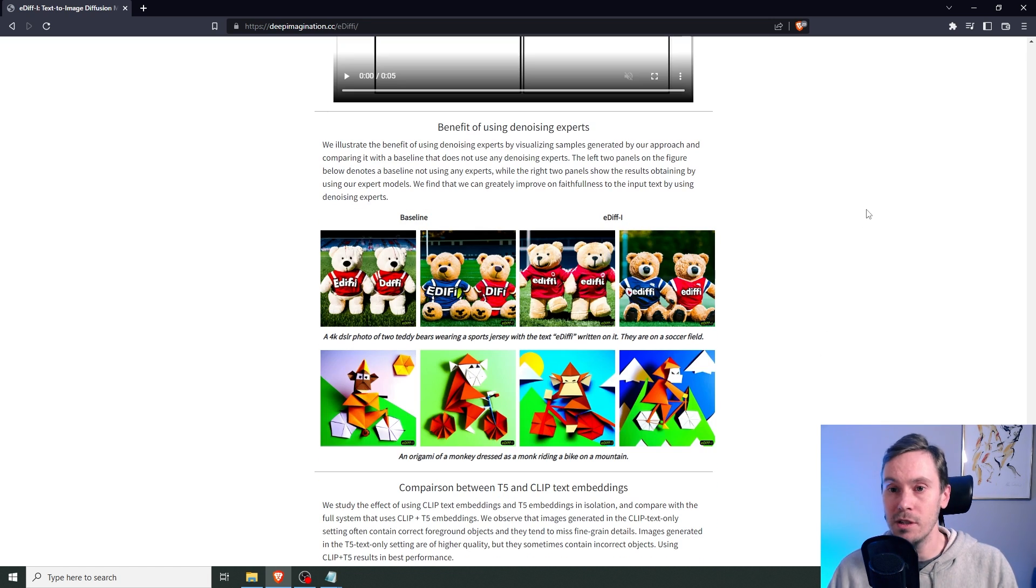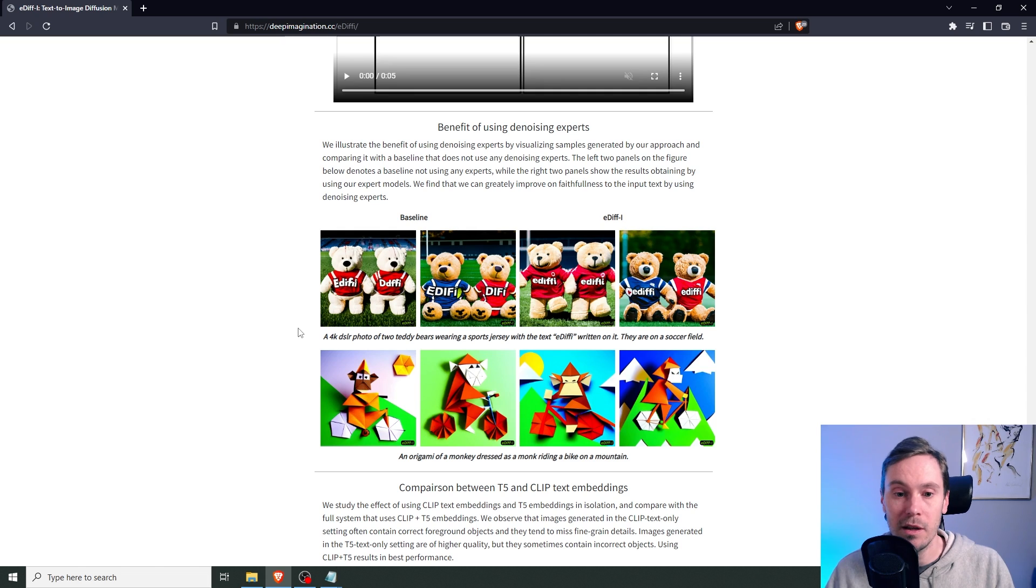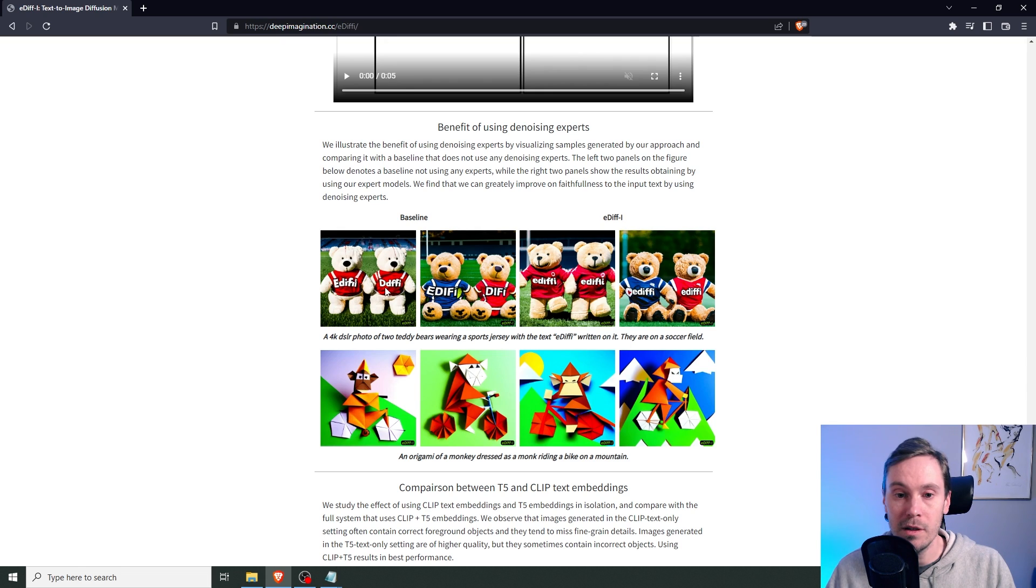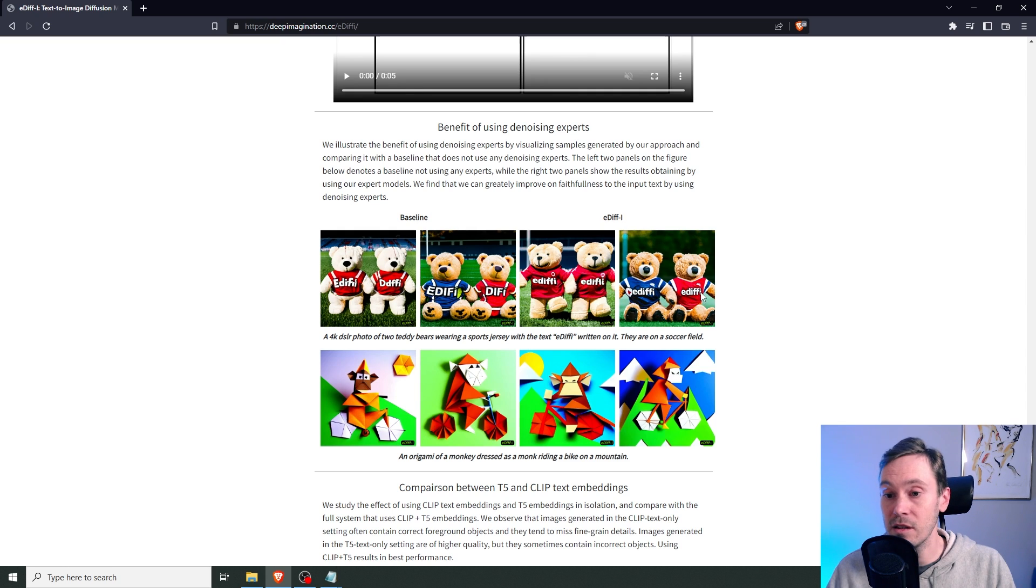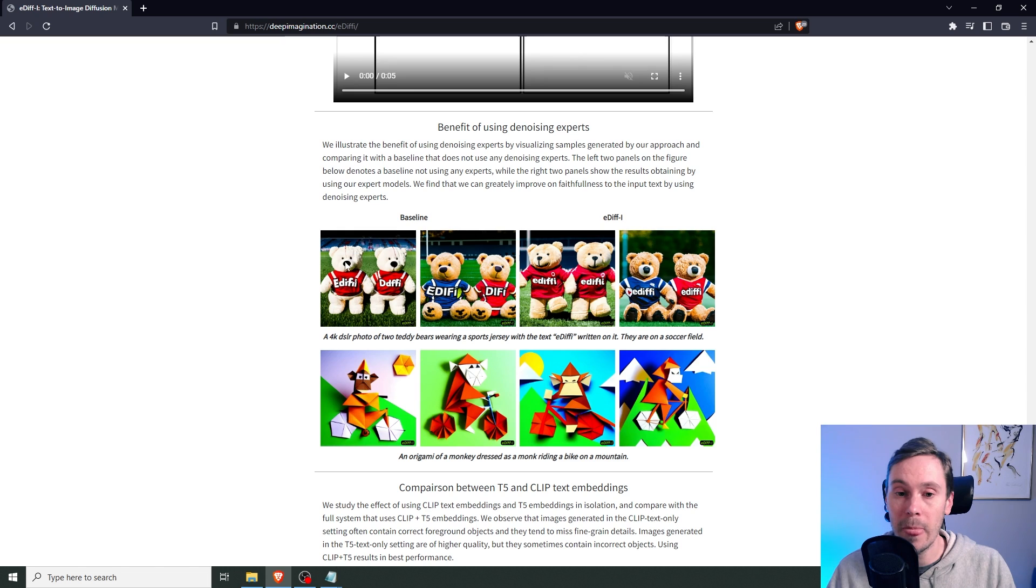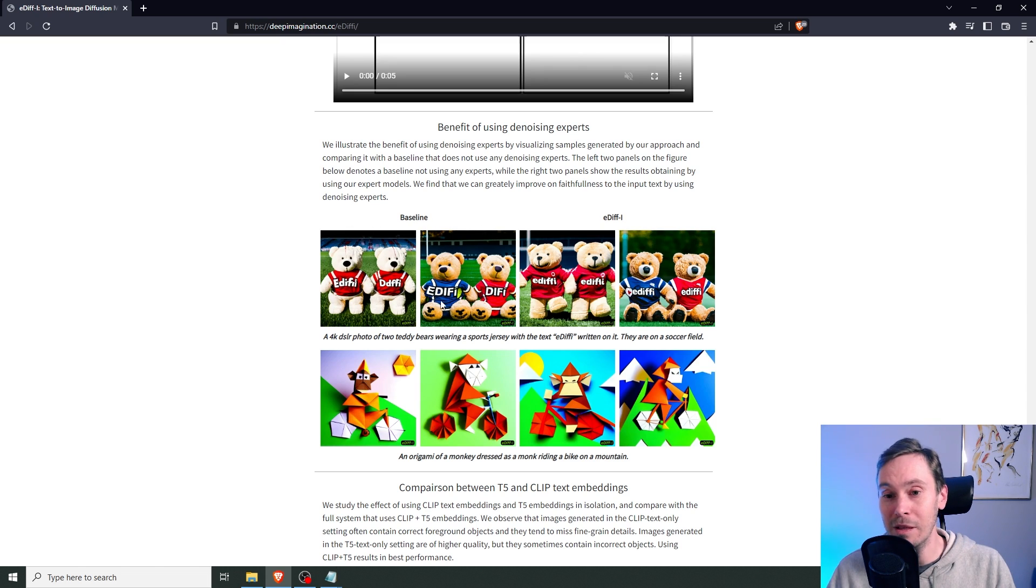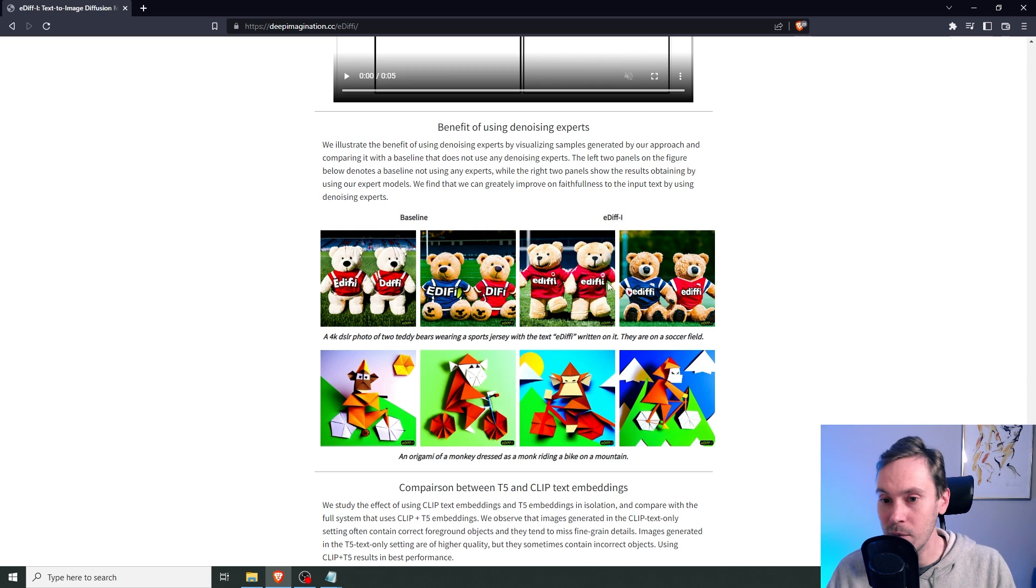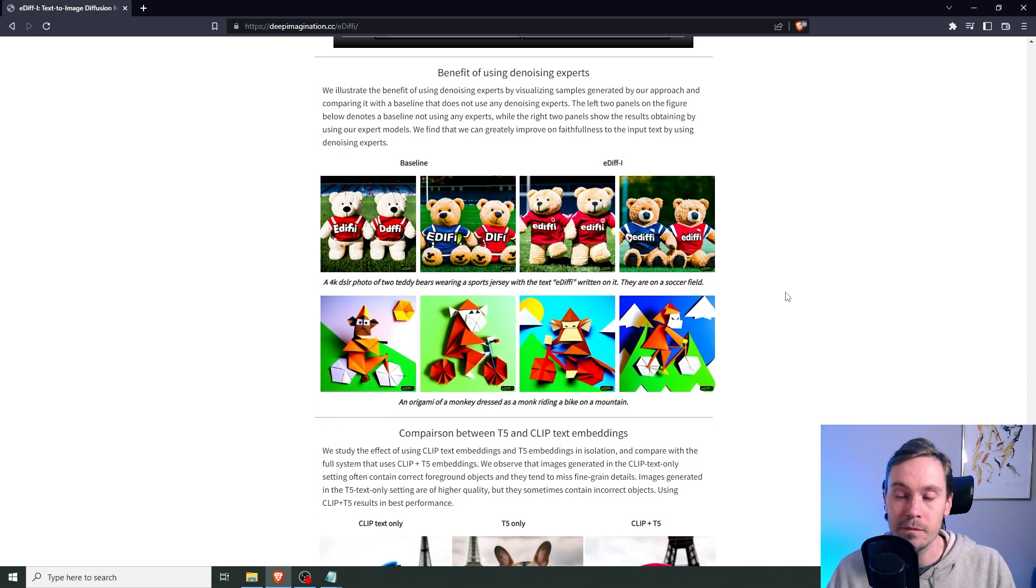Benefit of using denoising experts. So let's see what's happening here. 4k DSLR photo of two teddy bears wearing a sports jersey with text EDIFI written on it. They are on a soccer field. EDIFI. I mean, it's close. It's very close. I mean, you need to run a couple of batches to get it right. And as like the baseline here is closer than stable diffusion would be. And when you're working with EDIFI here, you actually, you know, both are sort of correct. I mean, this is a little junky here, but I approve.